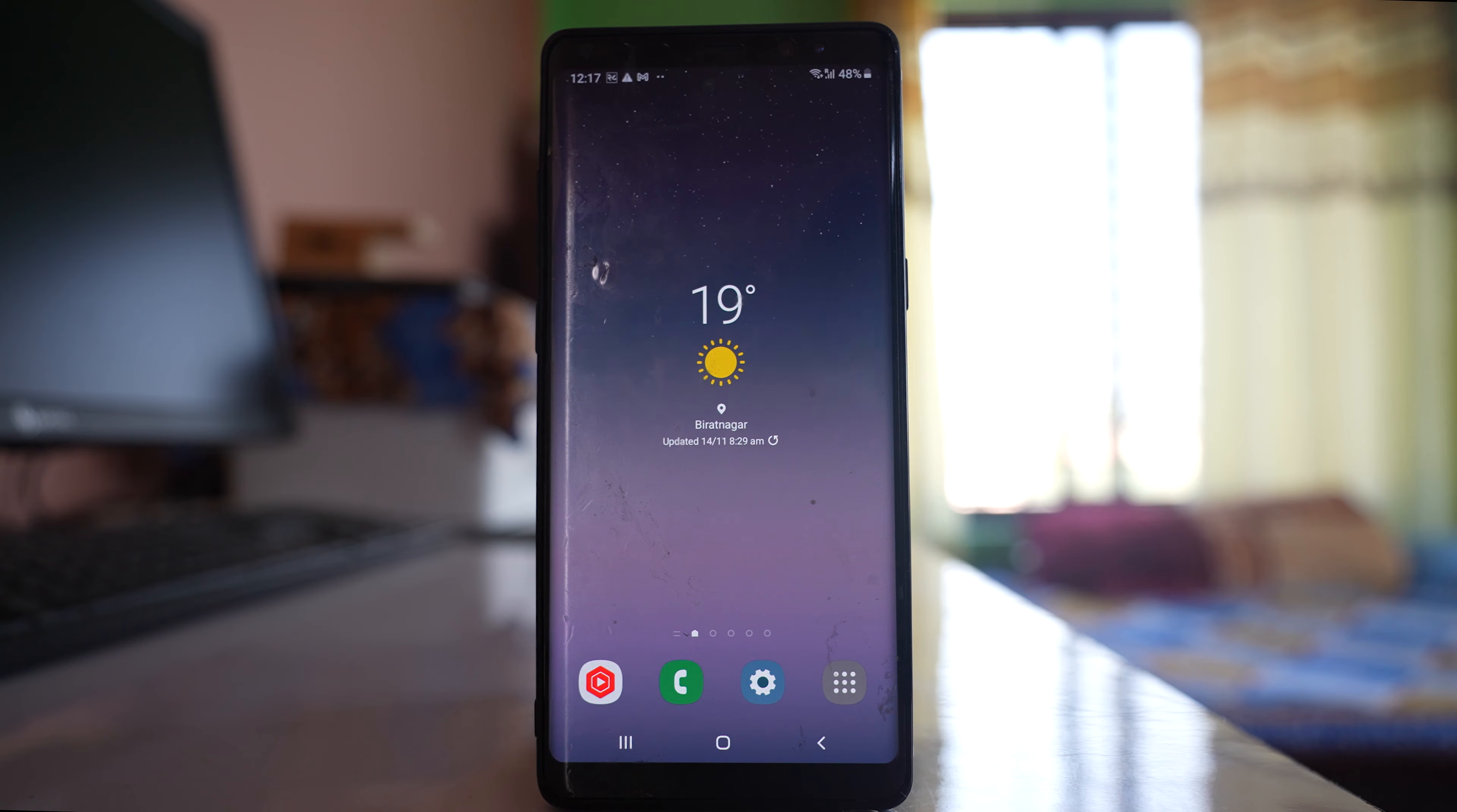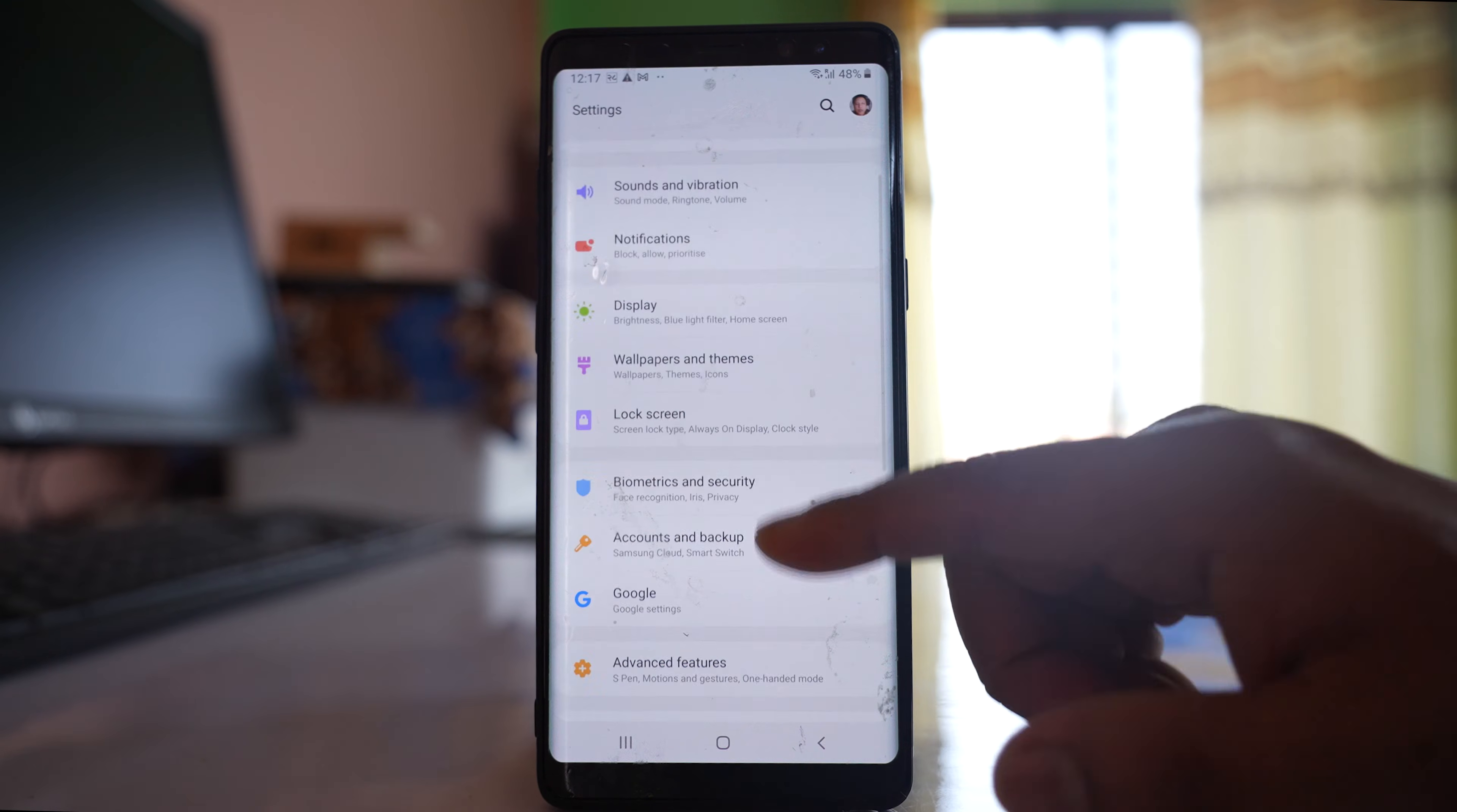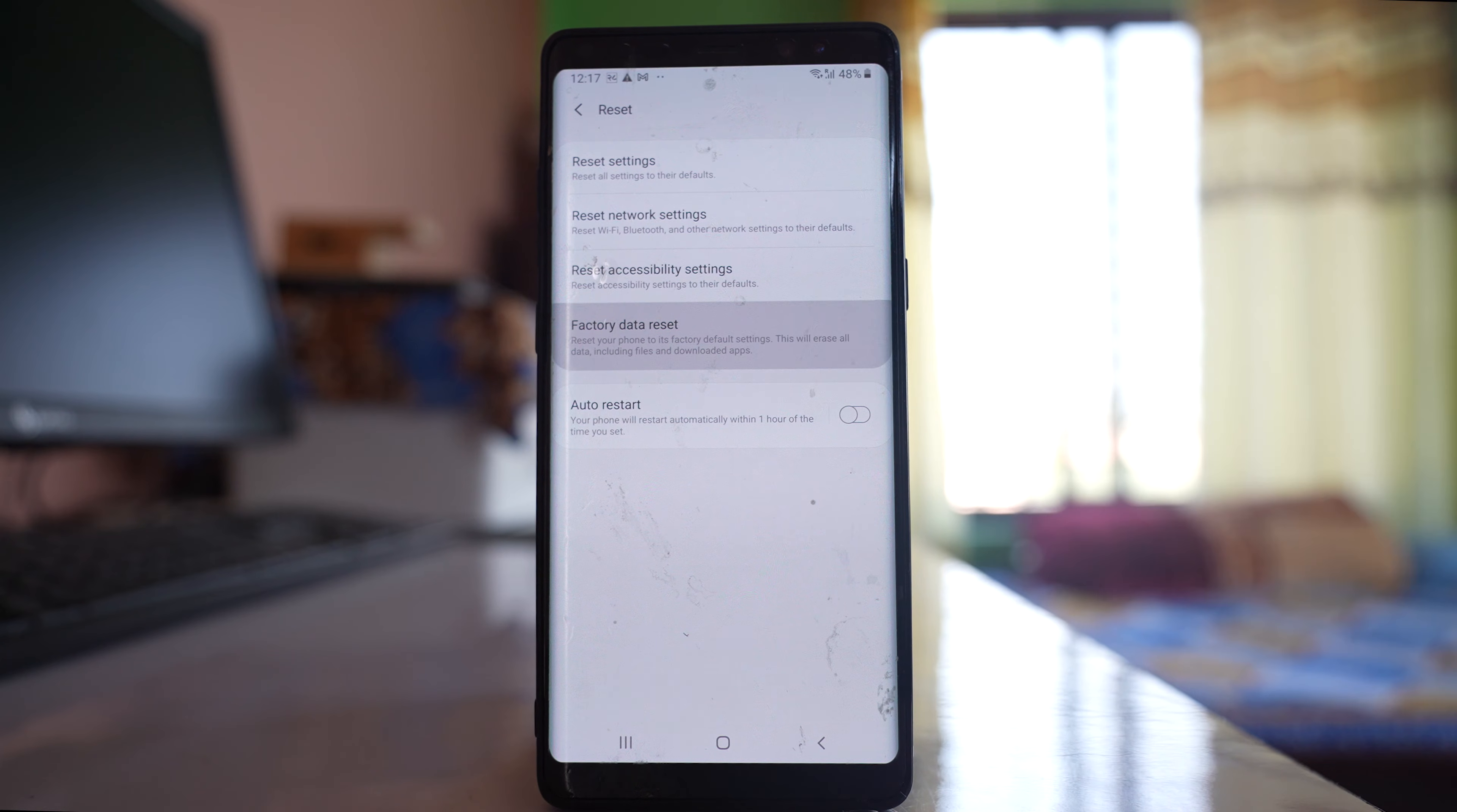The last thing you can do is if nothing is fixing the issue, then you have to factory reset your device. But before that, you have to back up your Android device. Once you have backed up, go to Settings, go to General Management, go to Reset, then go to Factory Data Reset.